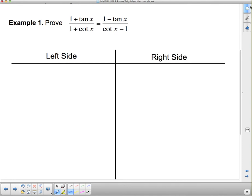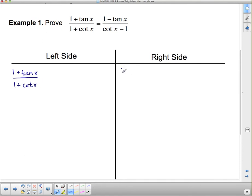People have come up with some mathematical law out of thin air and said these two things are the same because of this — you can't do that, you have to have something mathematically sound. I'm going to write both sides down so I can decide which to work on. On the left side we have (1 + tan x) / (1 + cot x), and on the right side we have (1 - tan x) / (cot x - 1).